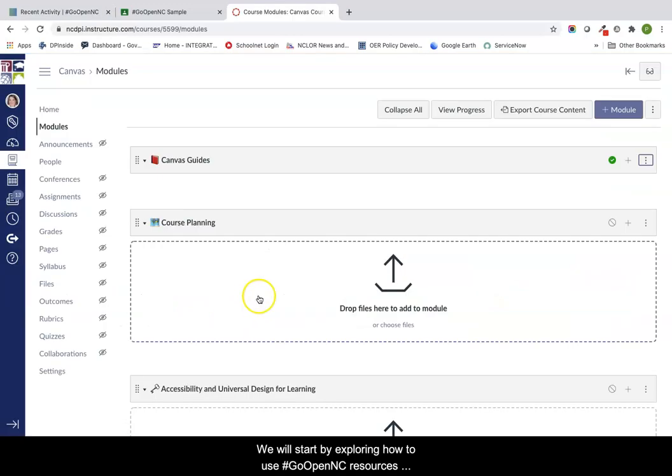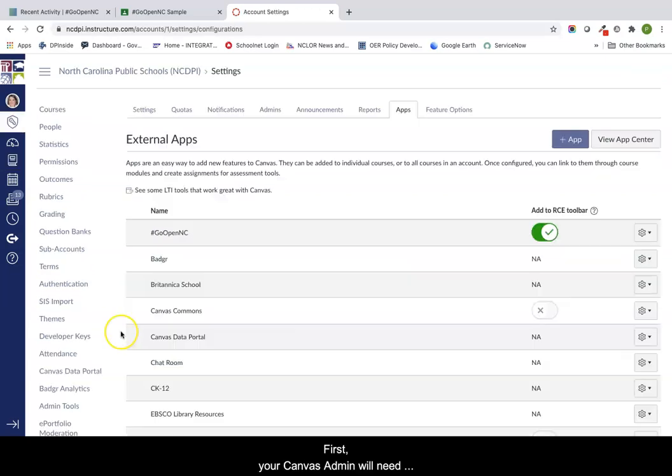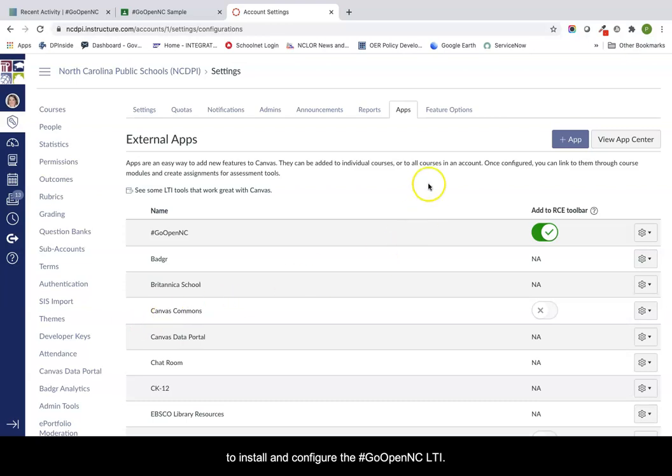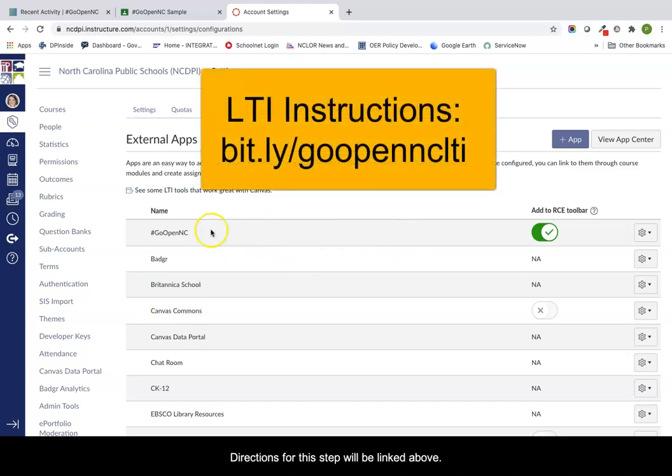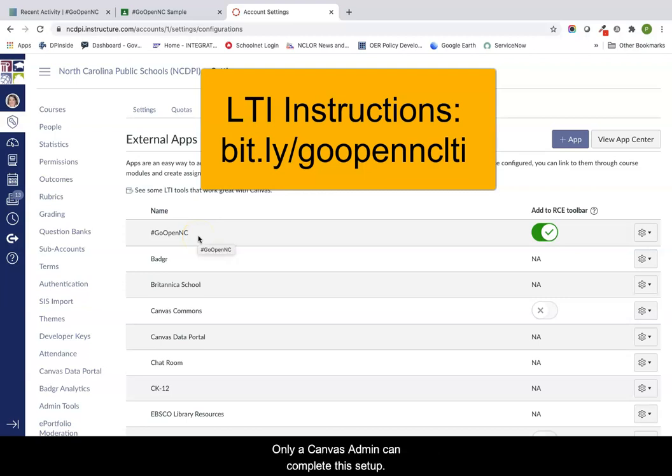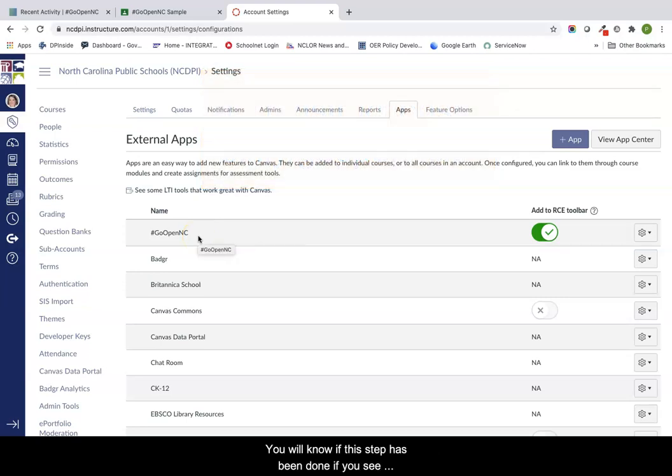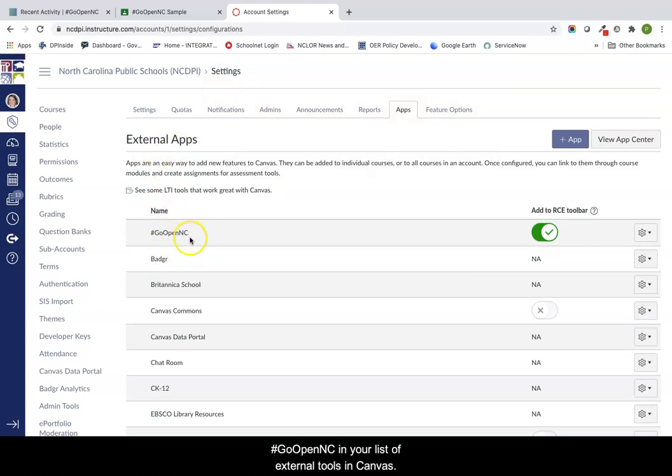We will start by exploring how to use GoOpenNC resources with Canvas LMS. Your Canvas admin will need to install and configure the GoOpenNC LTI. Directions for this step will be linked above. Only a Canvas admin can complete this setup. You will know if this step has been done if you see GoOpenNC in your list of external tools in Canvas.